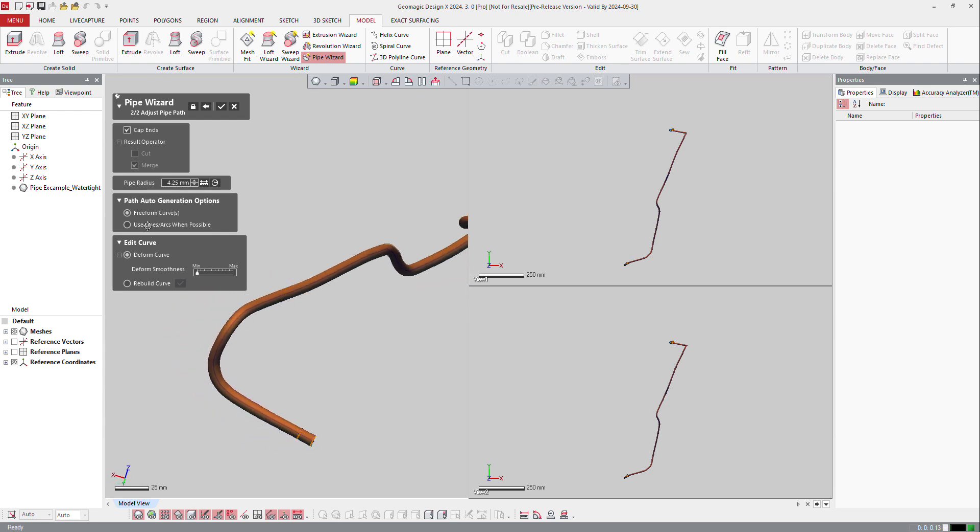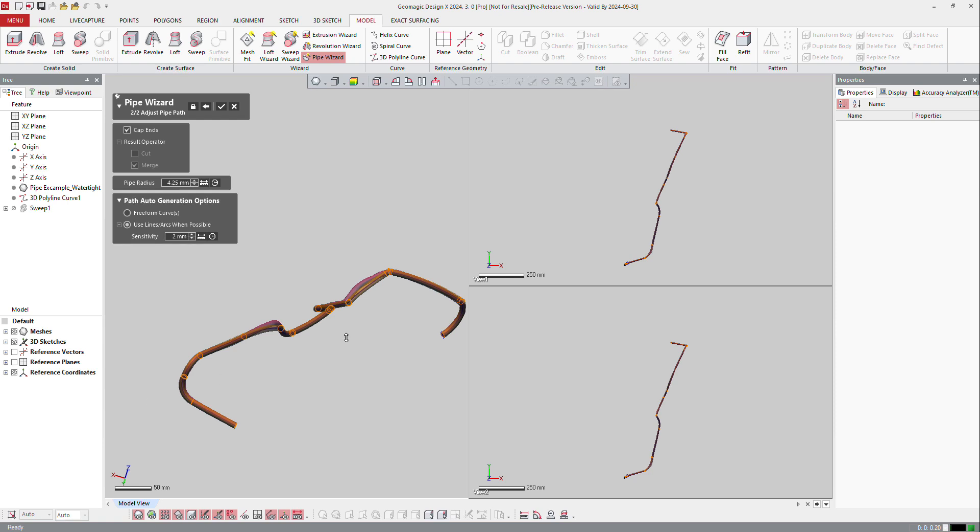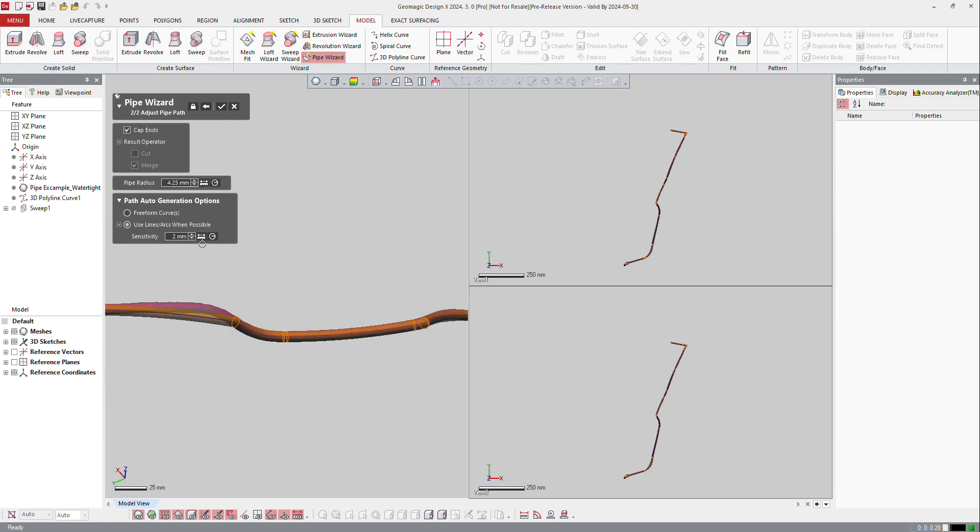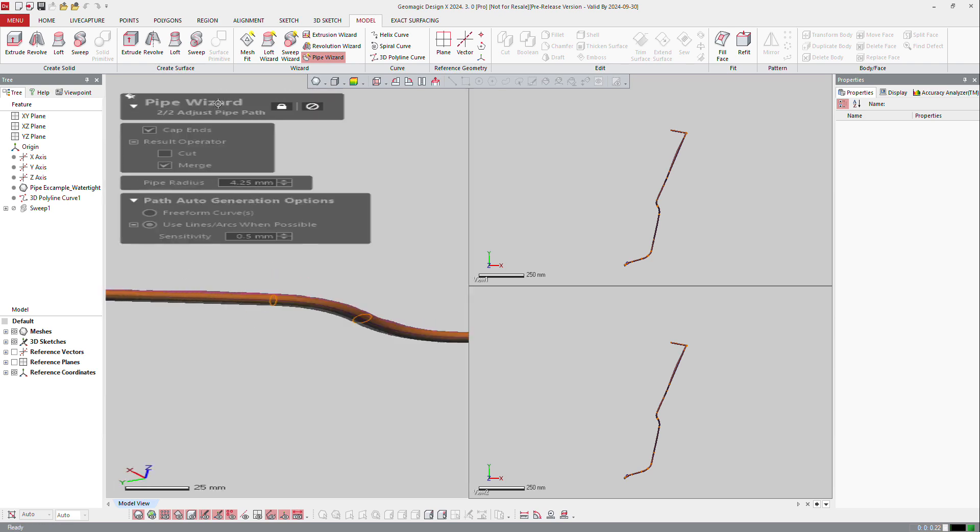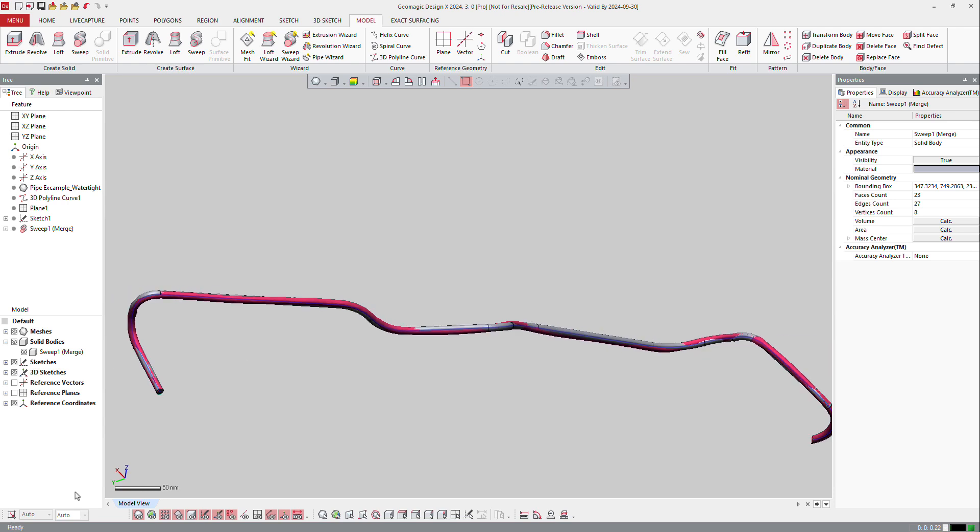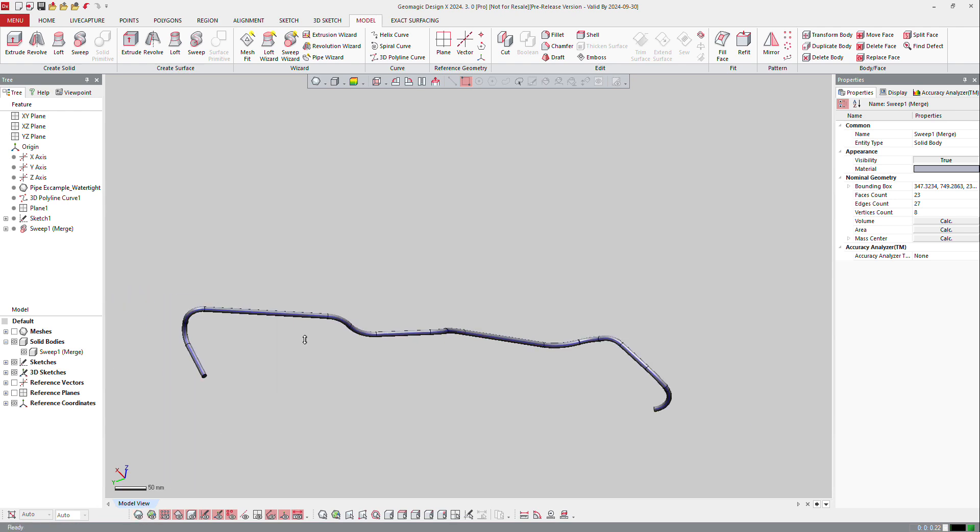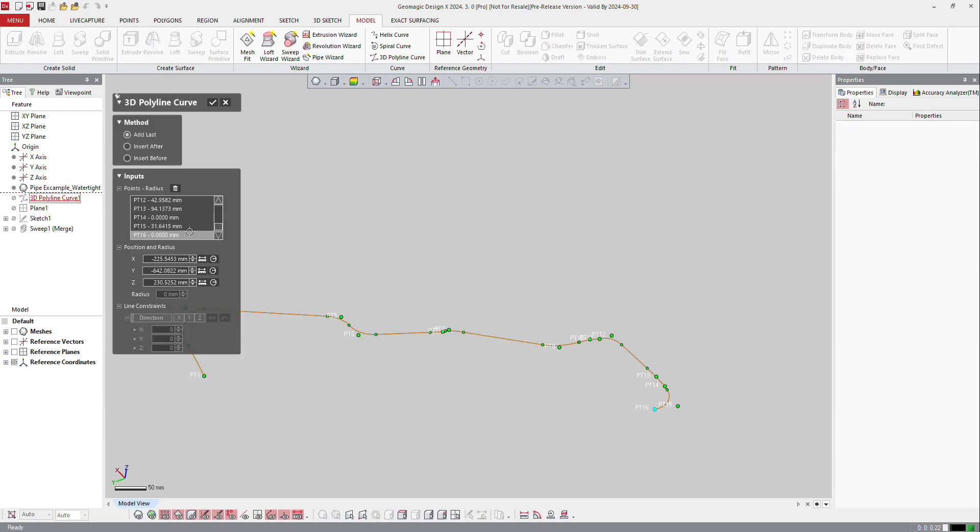And right now the software makes a freeform shape on that. So I can ask, let's make lines and arcs on that. And maybe the sensitivity is going to be 0.5 just to get better accuracy on that. All right. As soon as you make OK, the software builds the pipe. But also you can see that it builds also a 3D polyline curve. If you edit this one, you can get all the radius on all the parts and you can modify that.